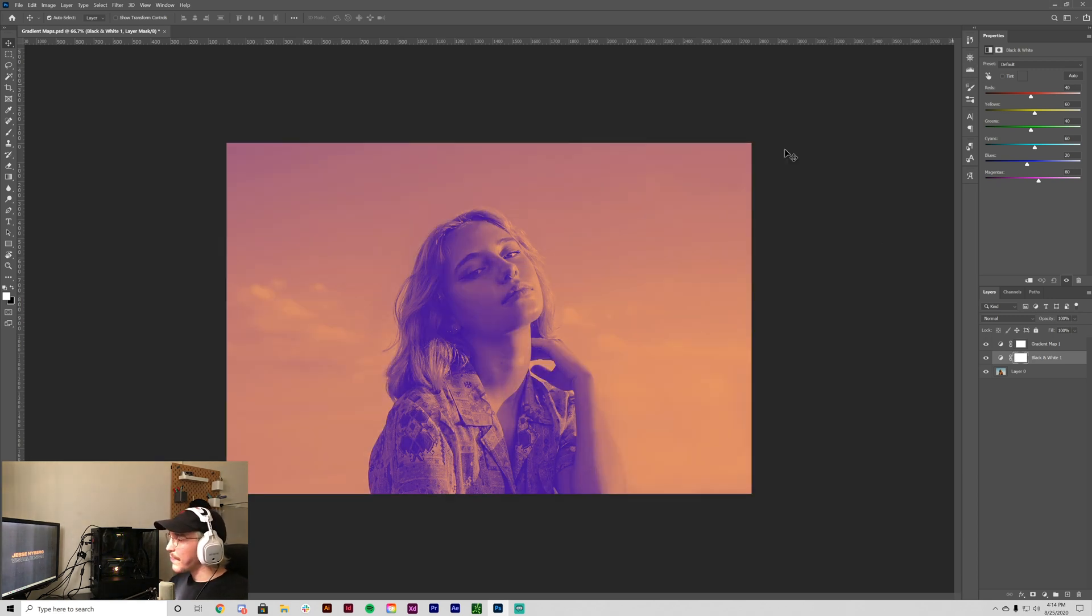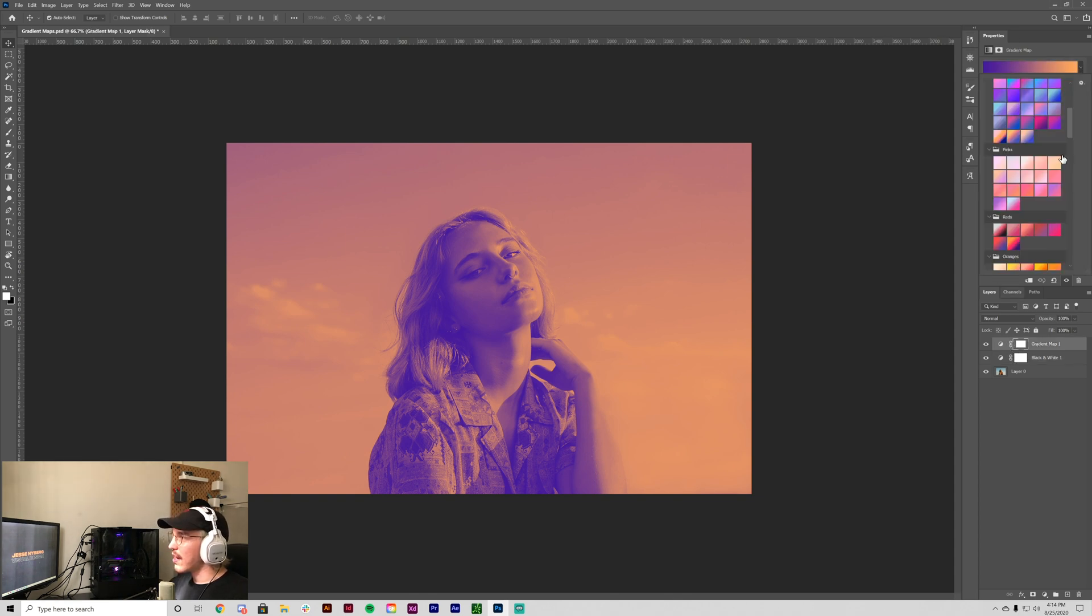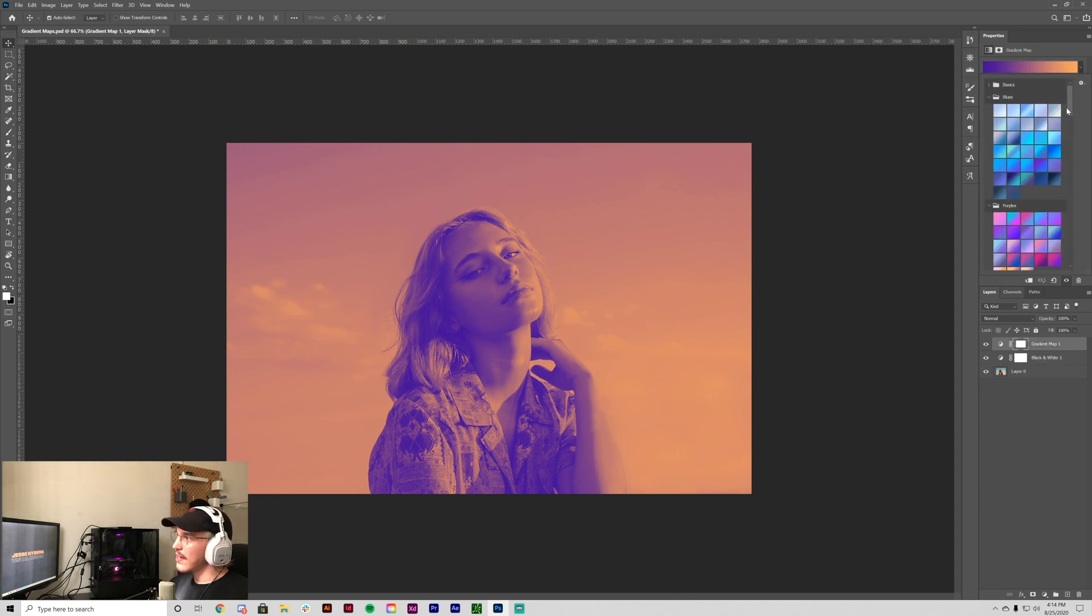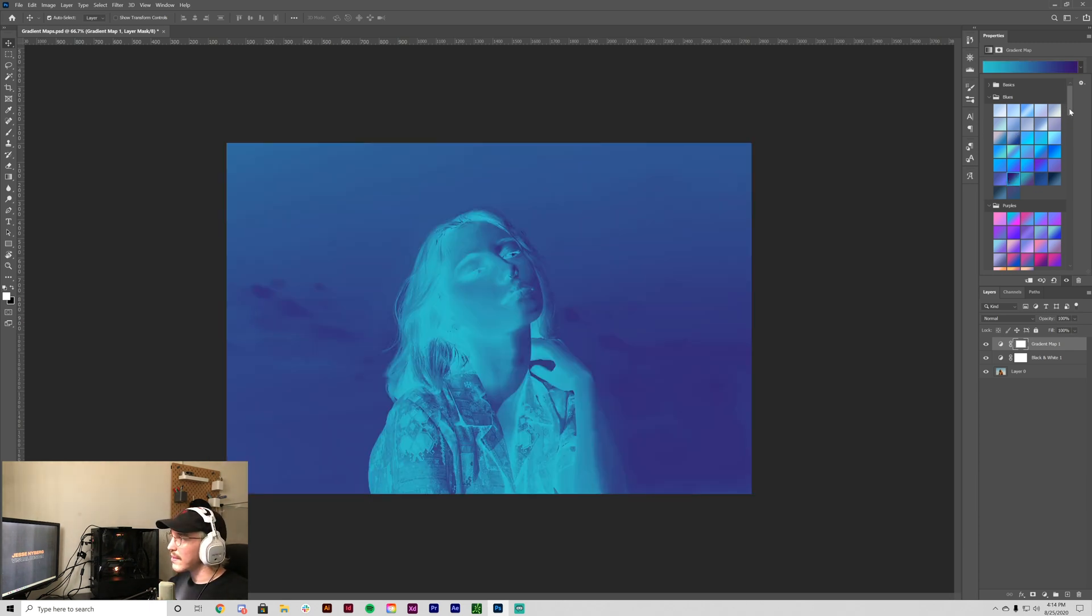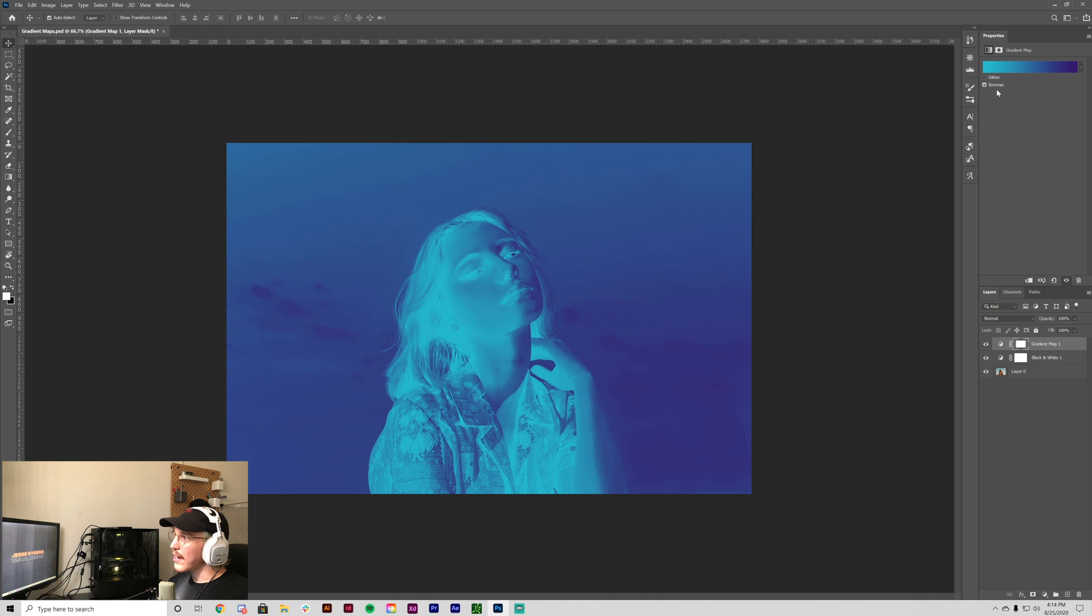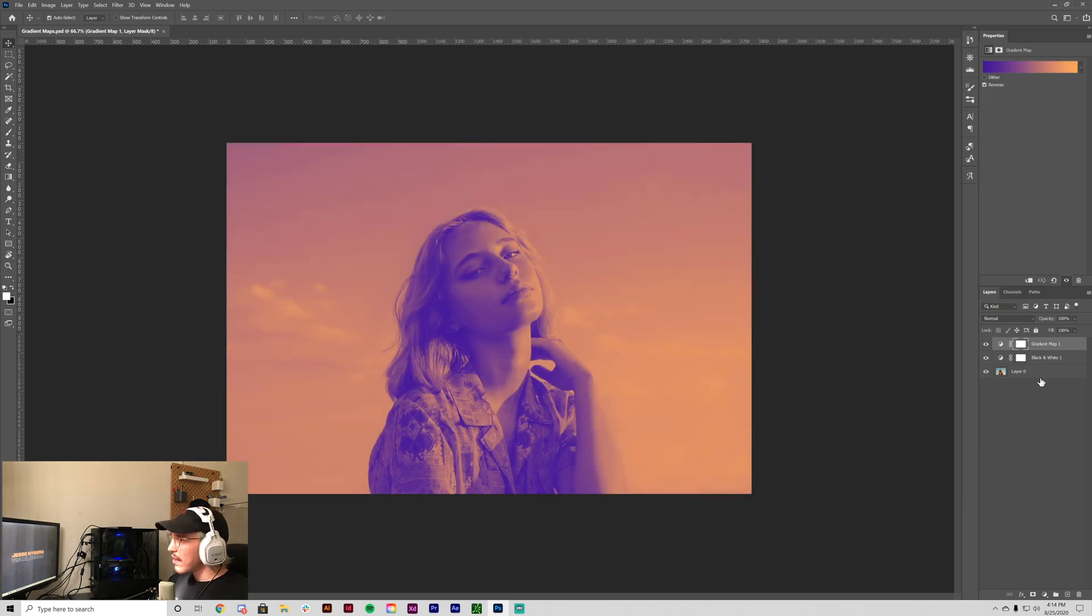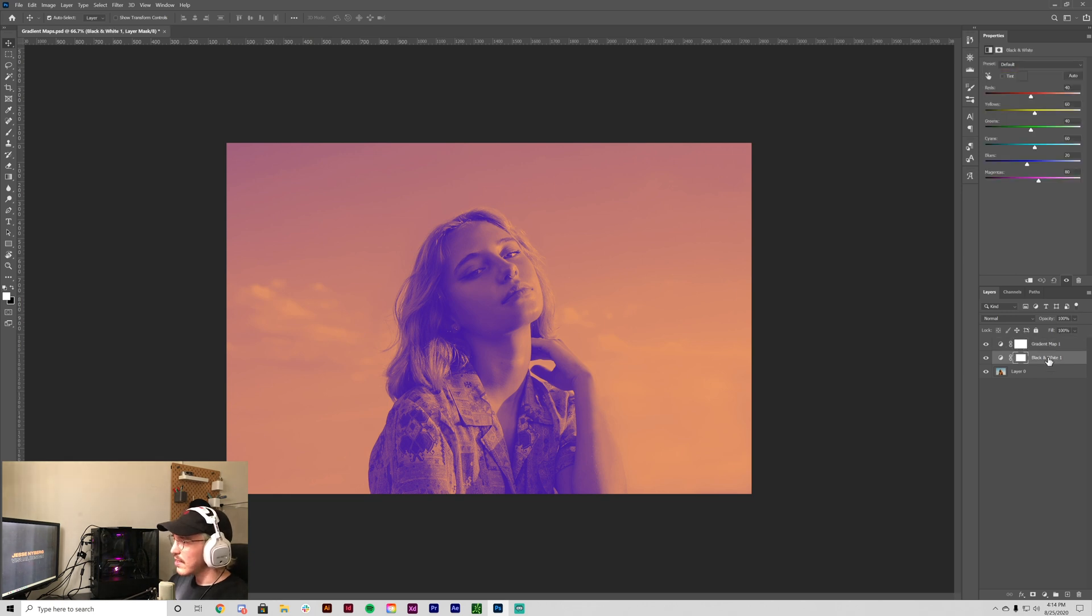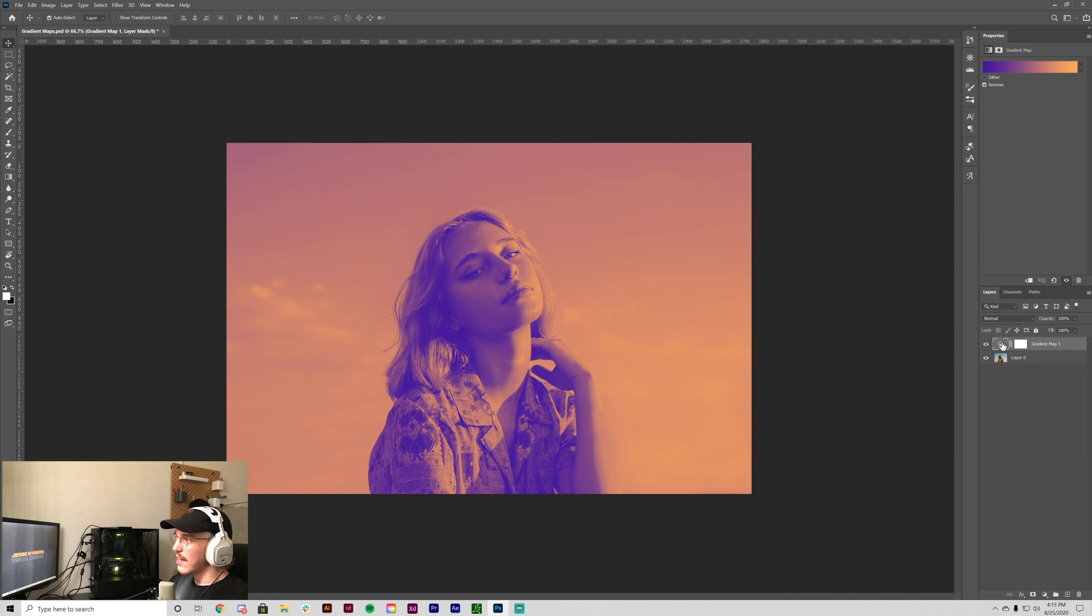And so duotones with gradient maps are like a really powerful design technique. And you can try them with all the kinds of presets that come with Adobe Photoshop, as well as you can download some gradient maps online and you can just mess around with them. And so we can use the same color. We're going to delete this black and white layer now to color grade images if you don't want them to look this stylized.